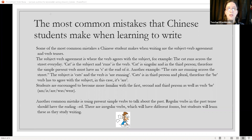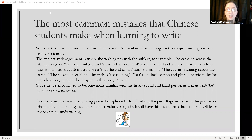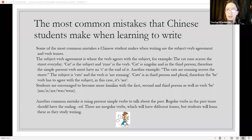The most common mistakes that Chinese students make when learning to write: some of the most common mistakes are subject-verb agreement and verb tenses.